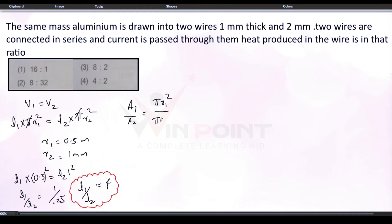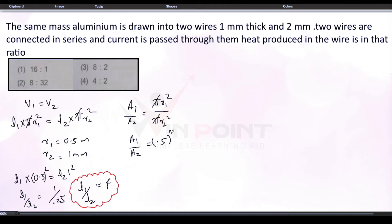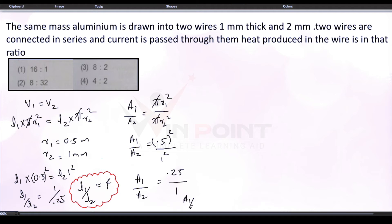A1 is pi R1 squared and A2 is pi R2 squared. We can cancel pi from both sides. R1 is 0.5, so it will be 0.5 squared divided by 1 squared. So we can write A1 by A2 equal to 0.25 by 1, which gives us A1 by A2 equal to 1 by 4. So we have found the ratio of A1 to A2 as well.